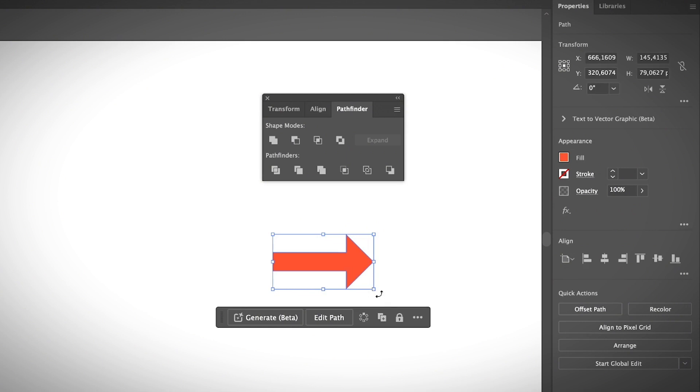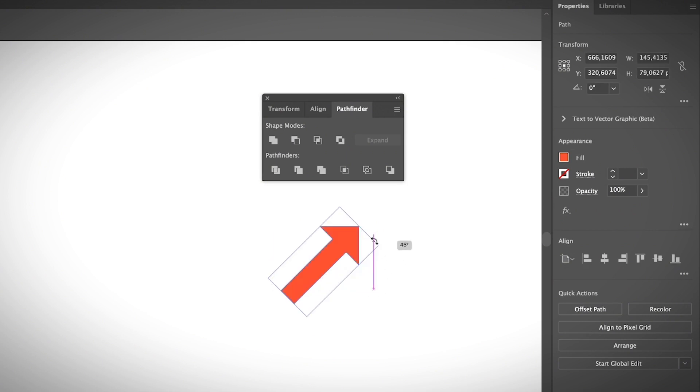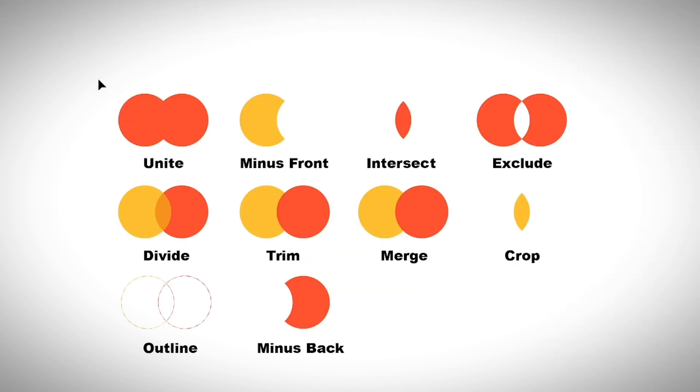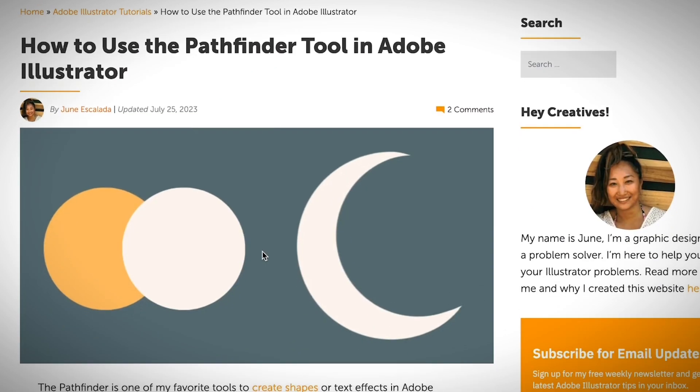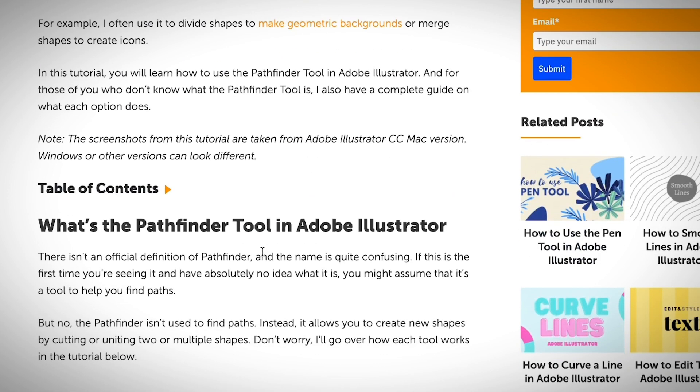So here's a quick overview of what each Pathfinder option creates. If you are still a little bit confused about how to use the Pathfinder tool in Adobe Illustrator or what the Pathfinder tool is...